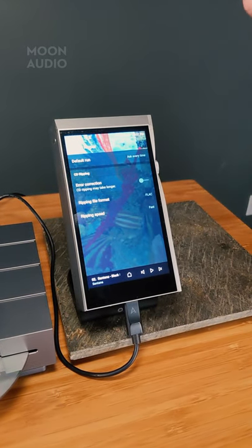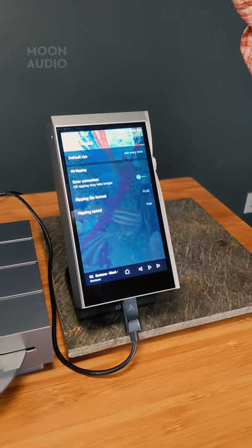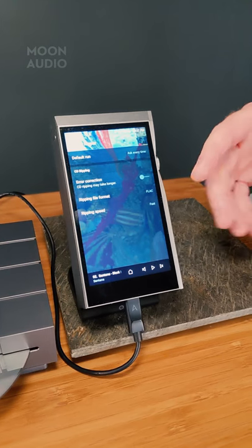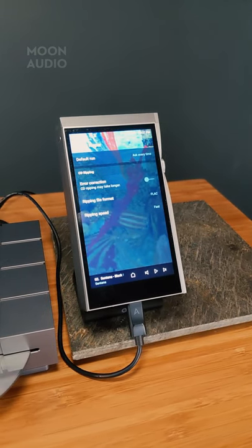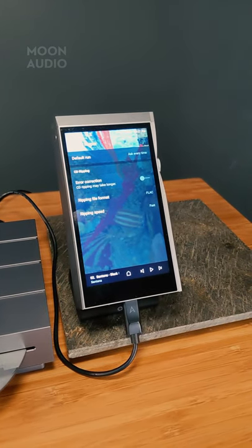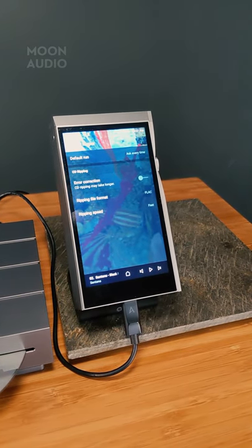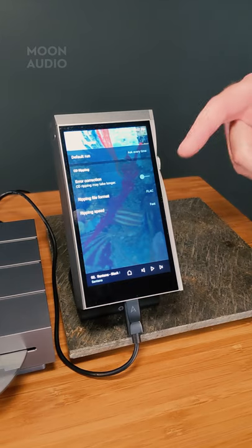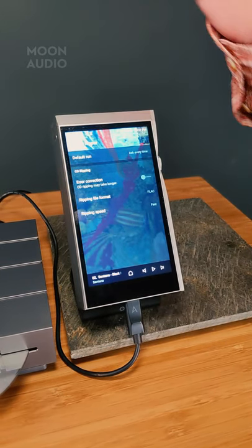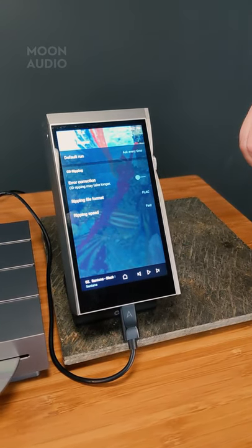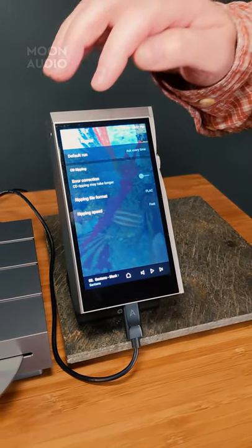On ripping speed, it doesn't really matter. I tend not to use fast because in my mindset I think it's going to make a mistake if we're doing it really fast, and I always turn on error correction. I'm not going to change anything here for now.